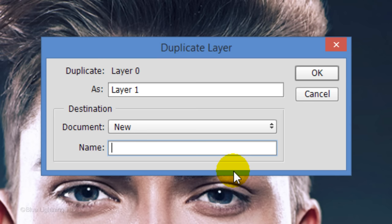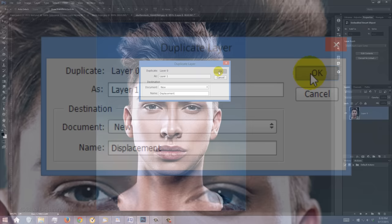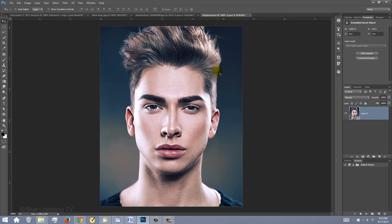Type in "Displacement" and click OK. This duplicate layer will be used as a displacement map, which will warp the graphic around the contours of the face.